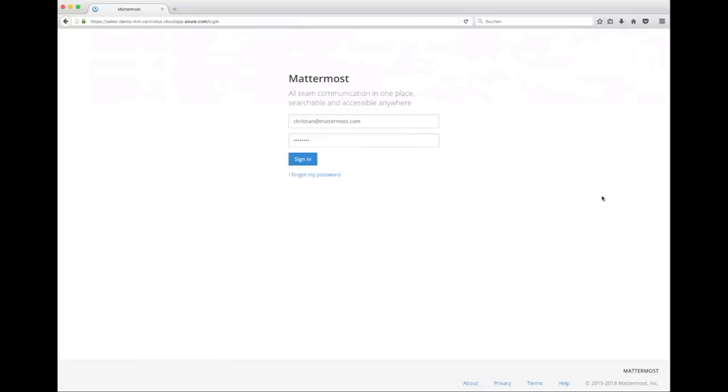Let me first of all log into our highly available Mattermost cluster, which is actually hosted on Azure. With that said, I want to highlight that Mattermost is a solution that can be used on-premise and off-premise, depending on your needs for control and security, as well as operational needs. Let me log in using my email address and my password.